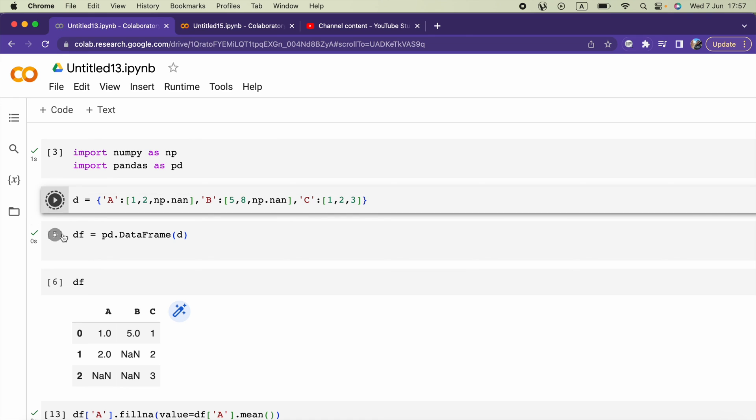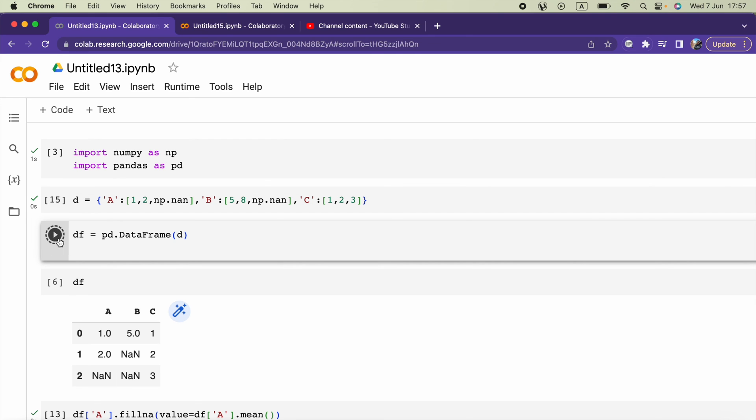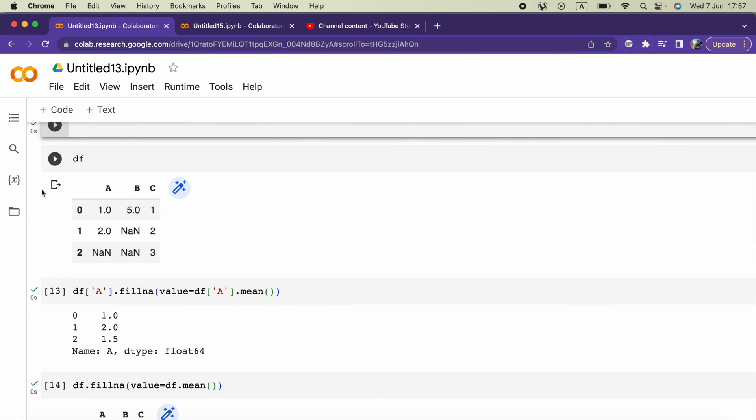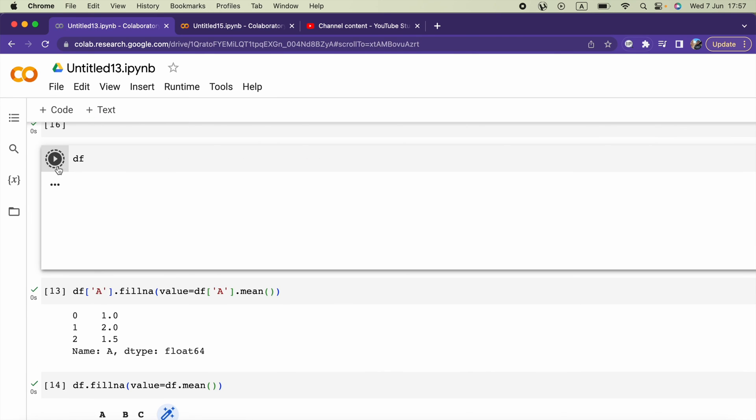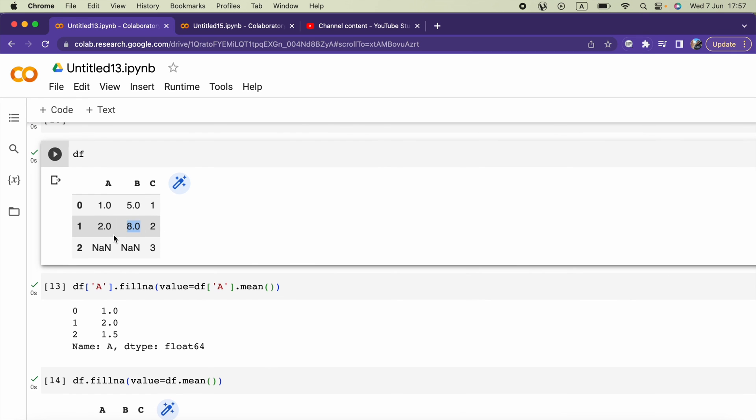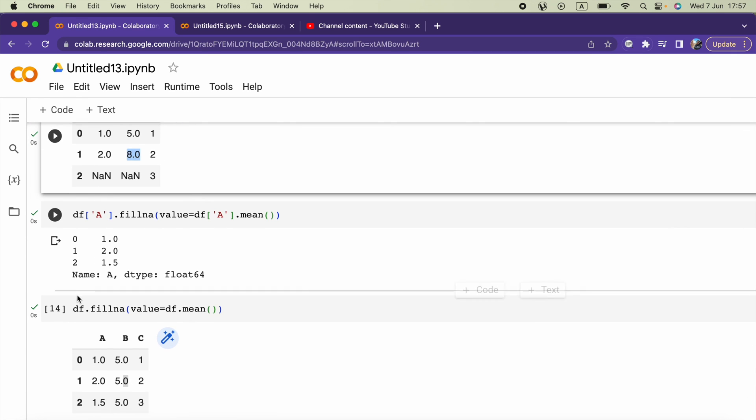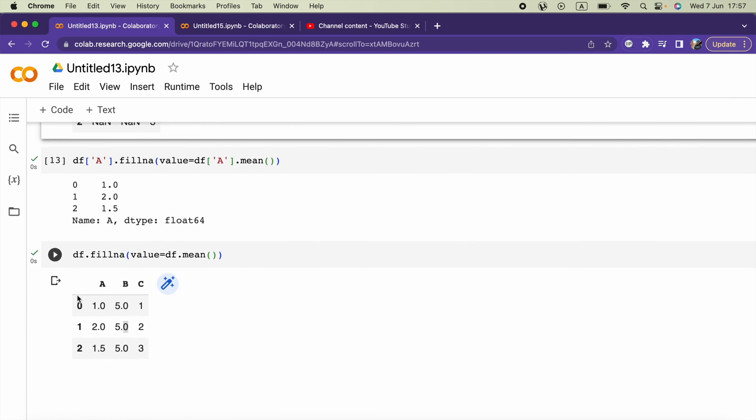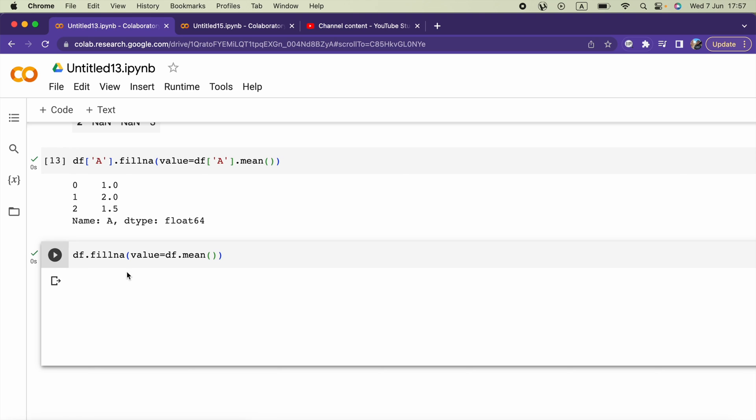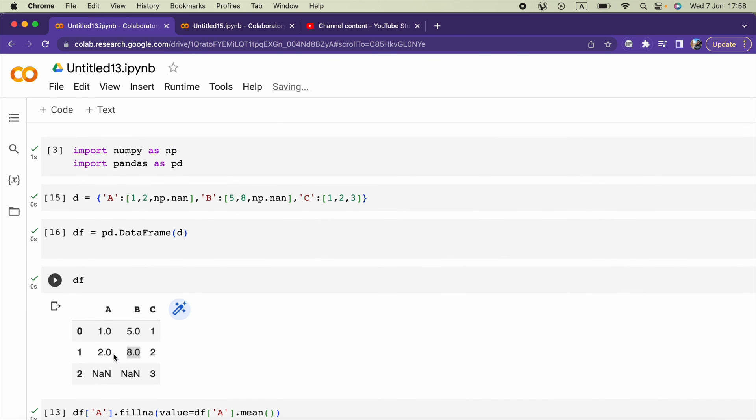Set DataFrame equals to pd.DataFrame using this dictionary. Now we can check our DataFrame. Here we have 8.0, then if we run this we get the mean of the B column in the None positions.